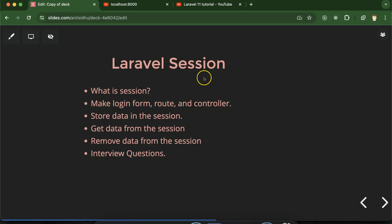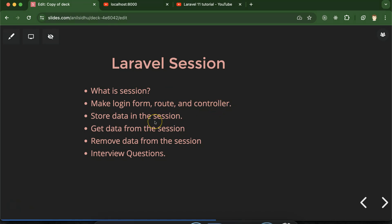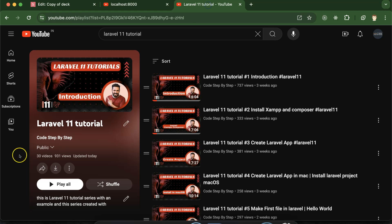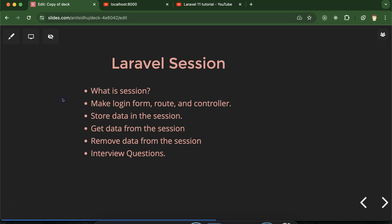Hi everyone, now we'll talk about Laravel session. First we'll understand what is a session and why we need it. After that, to implement session we have to make a login form, router, and controller. Then we'll see how we can store data in session, how we can get and remove data from the session. At last we'll discuss some important interview questions also. This is the playlist for Laravel 11 tutorials.